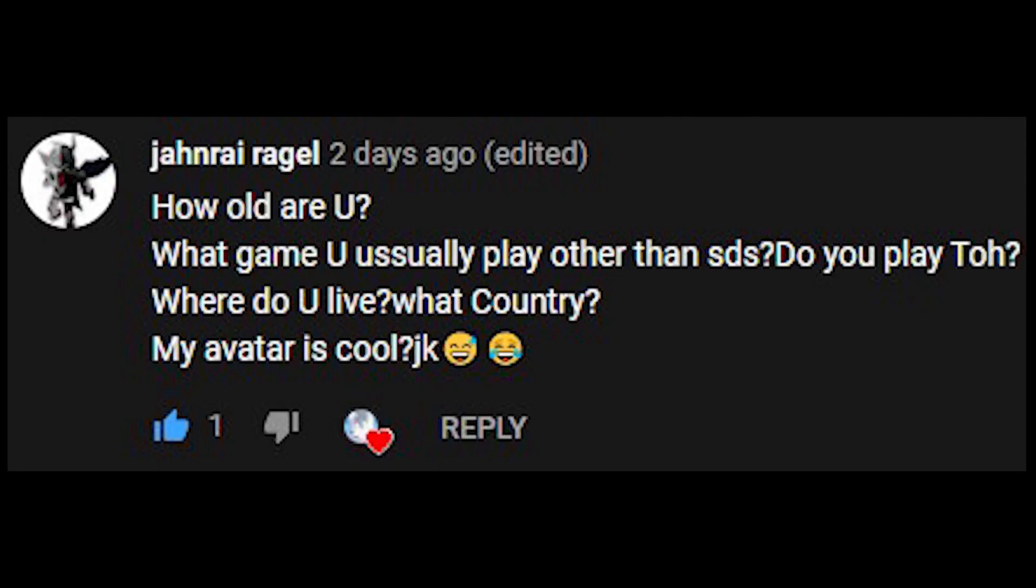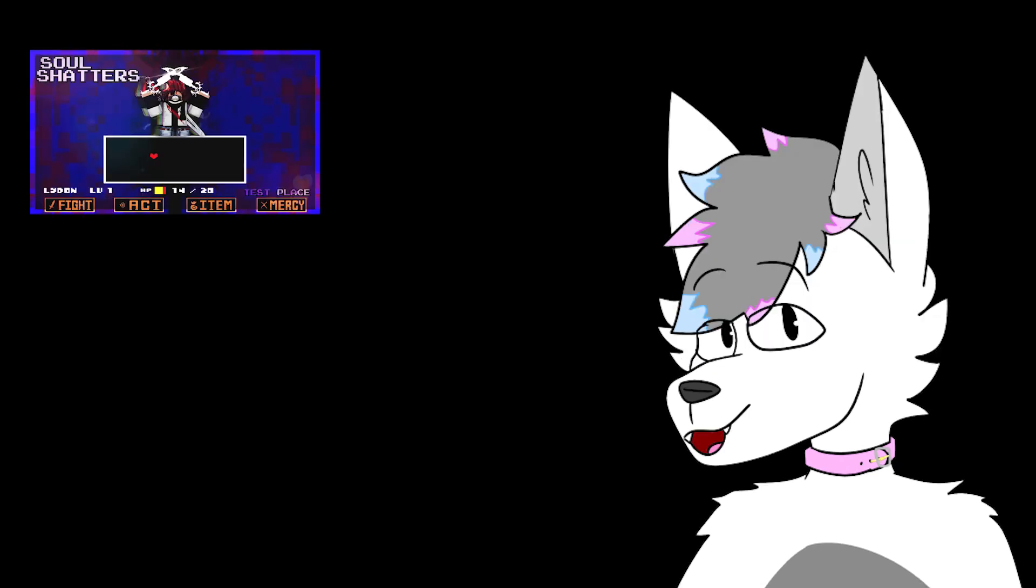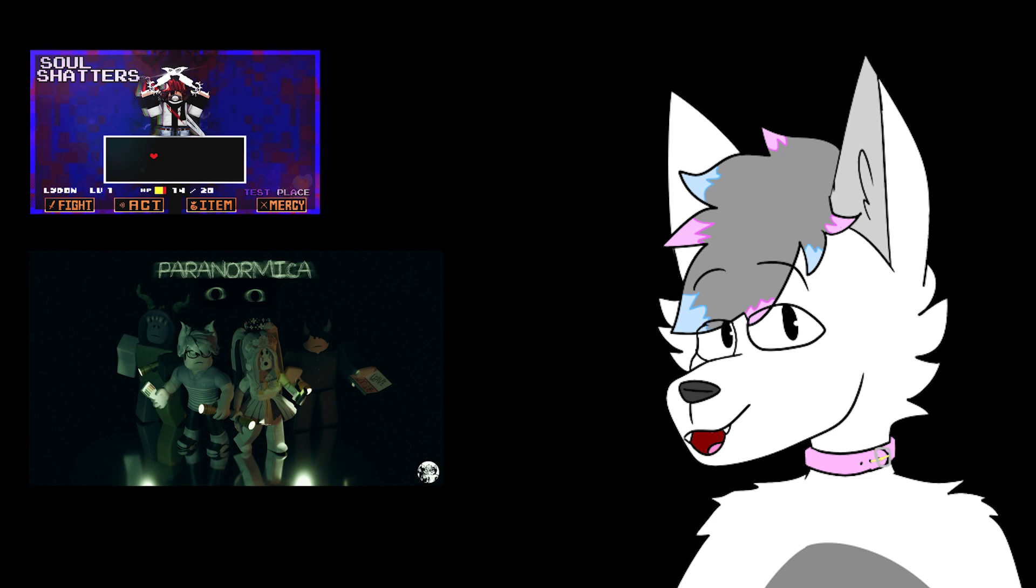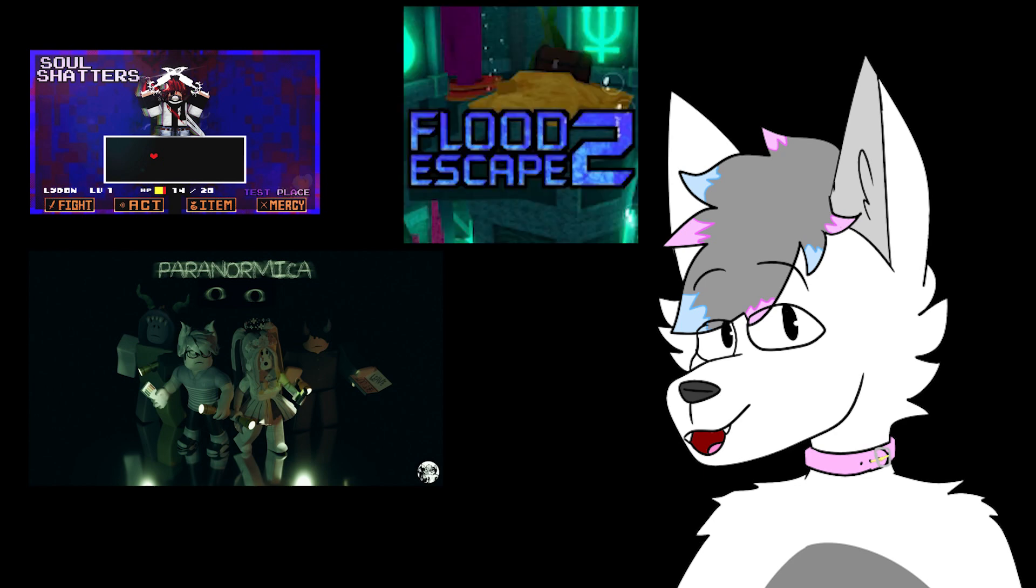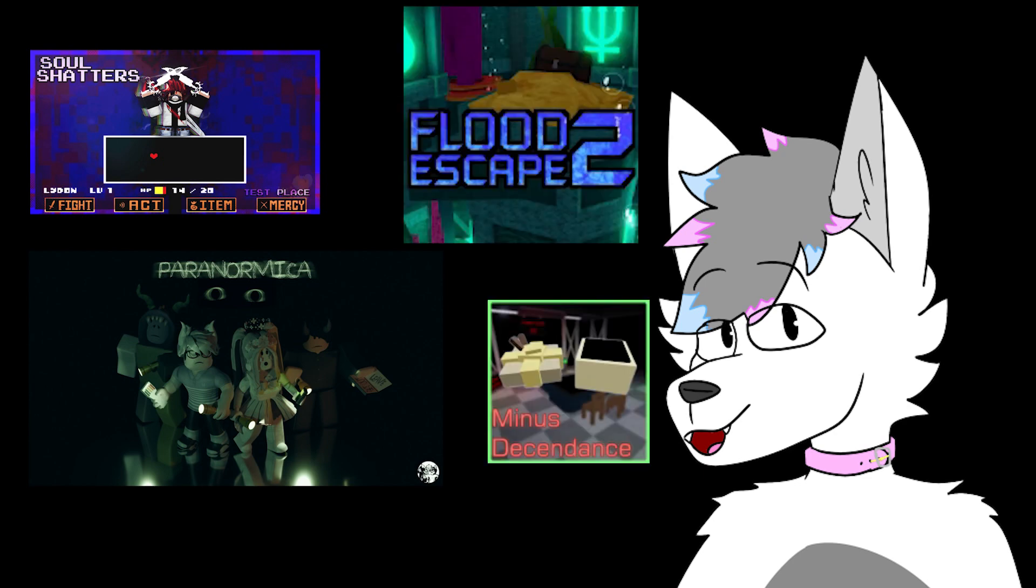How old are you? I will leave that question unanswered. What game do you usually play other than Super Doomspire? Do you play Tower of Hell? I don't play Tower of Hell, but other than Super Doomspire, I really like playing Soul Shatters, Paranormica, Flood Escape 2, and Minus Descendants.